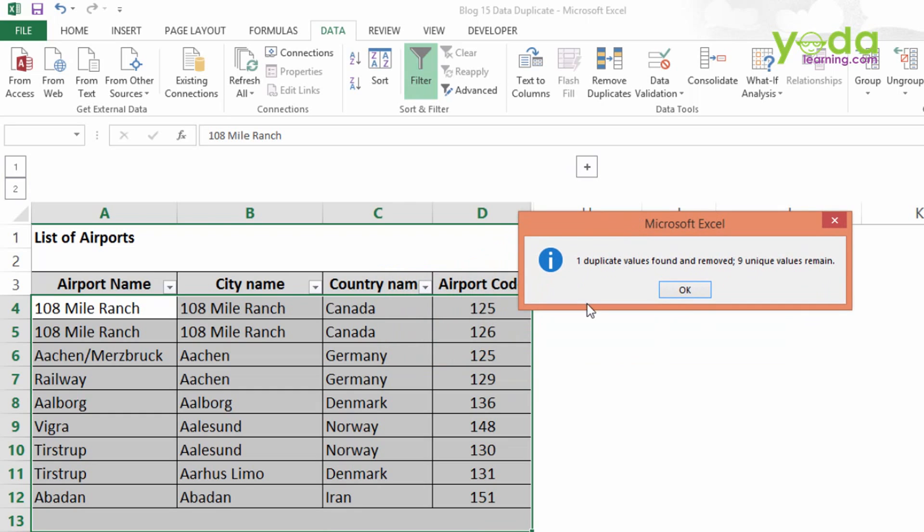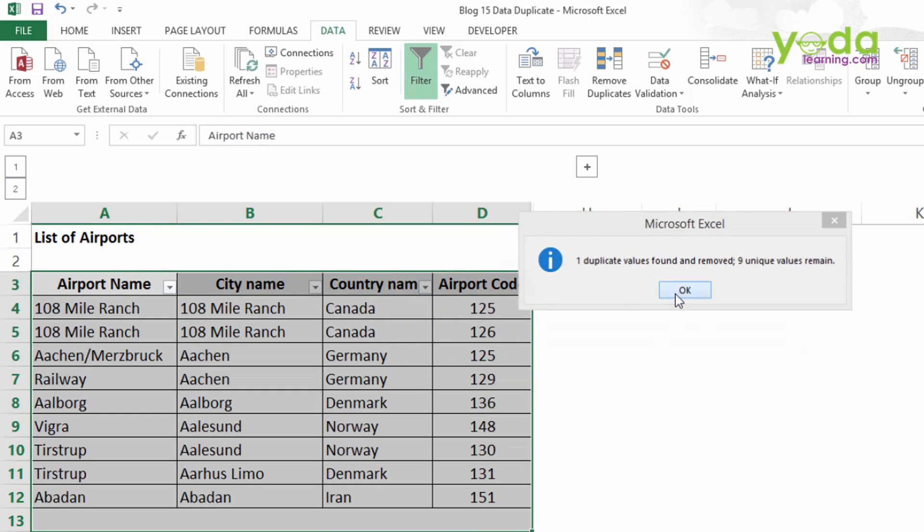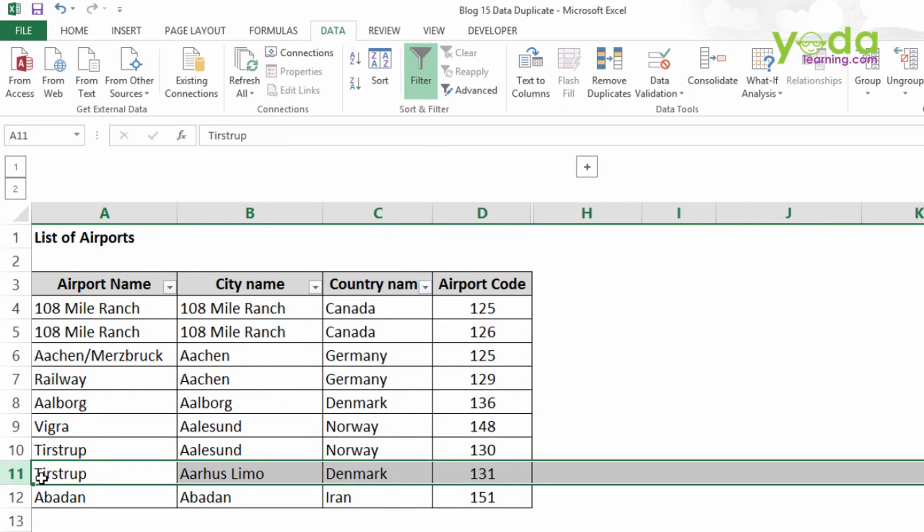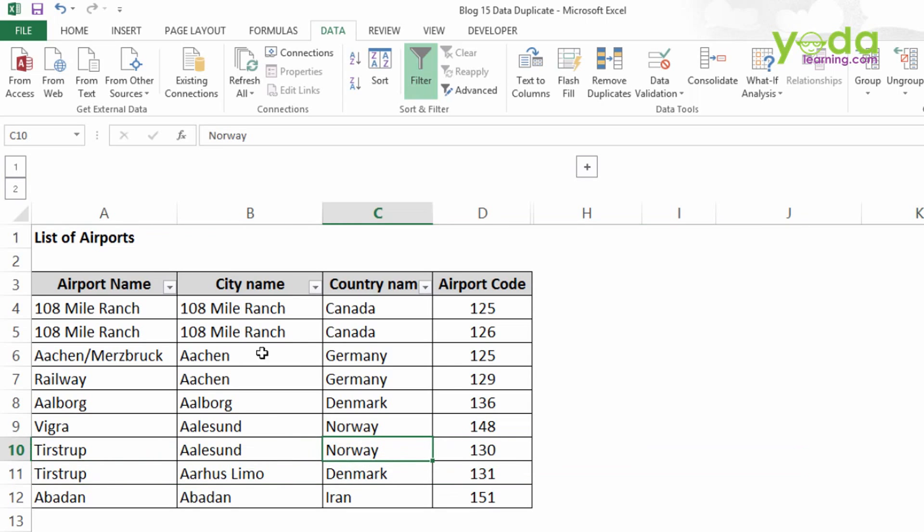We came to know that one duplicate value is found and removed. It was Tistrup which had the airport code of 130, which was on the 11th row. But right now, after Remove Duplicate function, it is removed and only the unique values are there in our table.